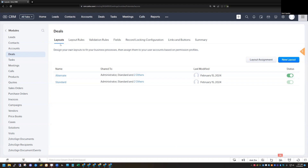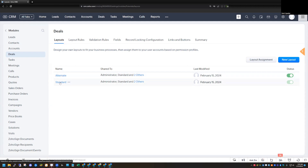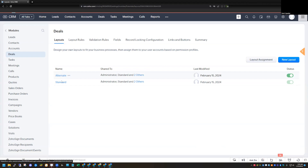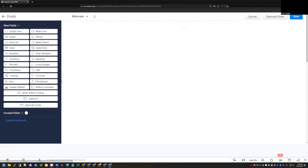Let's take a look at the layouts here. You can see I've got a standard and an alternate layout. Right now there's not really going to be much of a difference between these two — I just cloned the standard layout to create the alternate layout. If I go into the alternate layout, one thing I want to show you, especially for the deal module, is that I do have the ability to create different stage probability mapping for the different layouts.